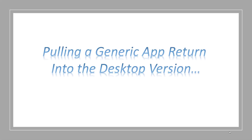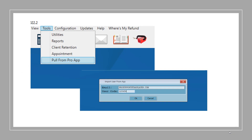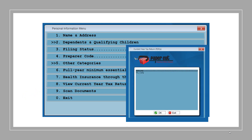Next, pulling a generic app return into the desktop version of the software. To pull a generic app return into desktop, you'll need to click on the Tools drop-down from the main page of the program. From there, click on the Pull from Pro App option. This screen will prompt you to put in the taxpayer's email address and six-digit code that was provided to them inside the app. After you click OK, you'll complete the return as usual. To access the uploaded documents from the mobile app, you'll need to go into Personal Information and select View Current Year Tax Return PDFs. This will open a paper cut window with all the uploaded documents from the app. To open, you'll need to double-click to open each file.